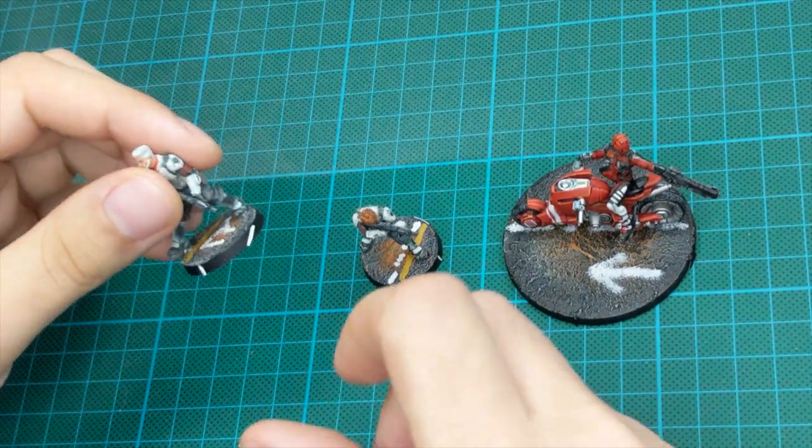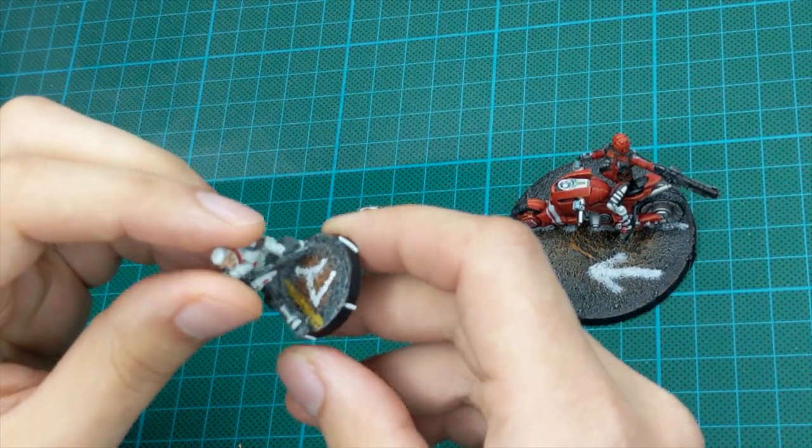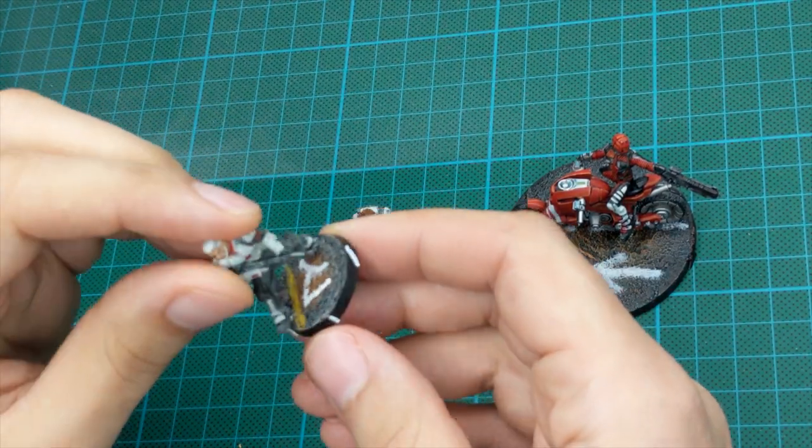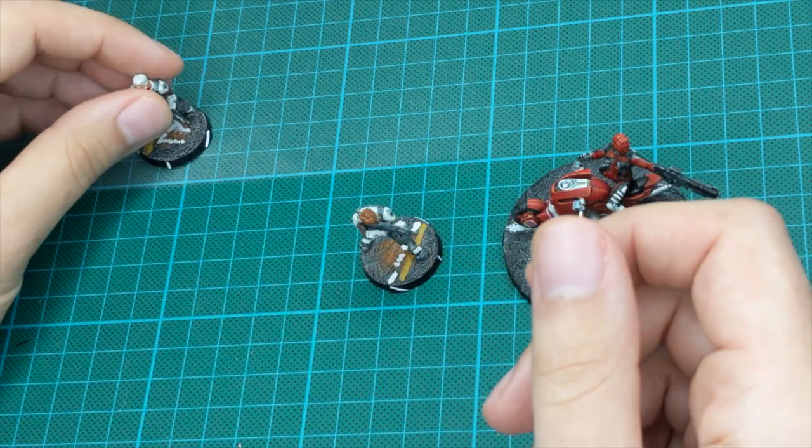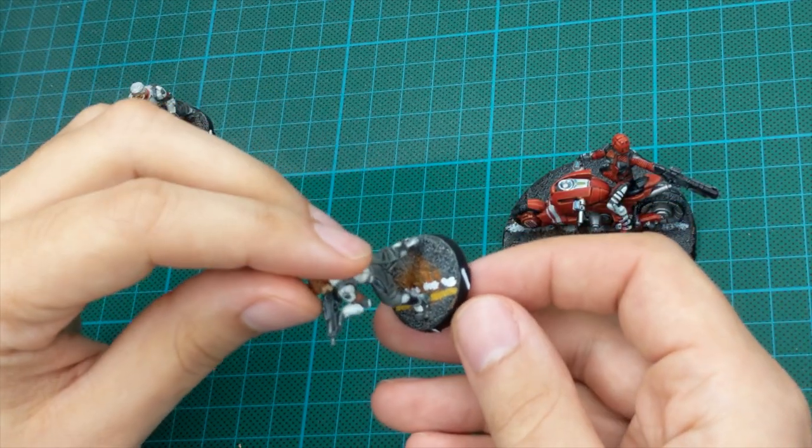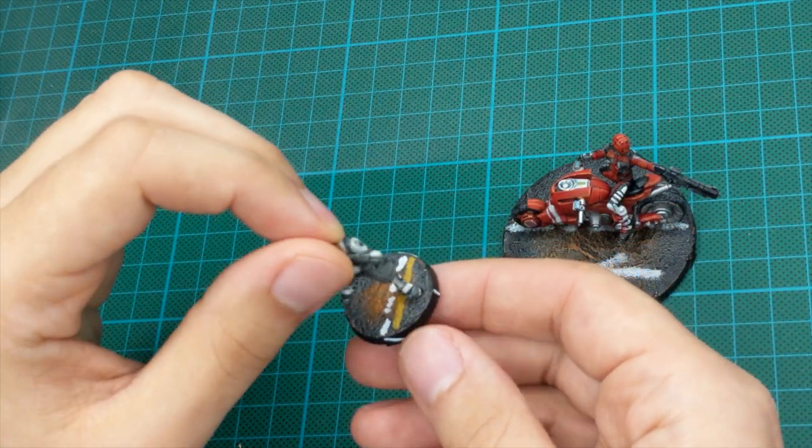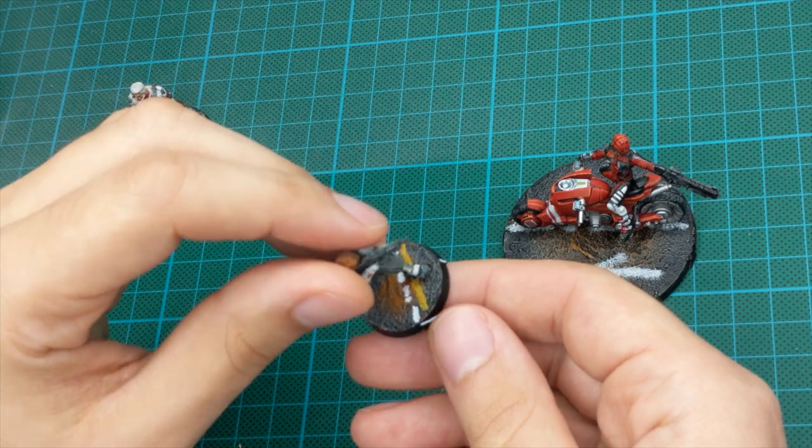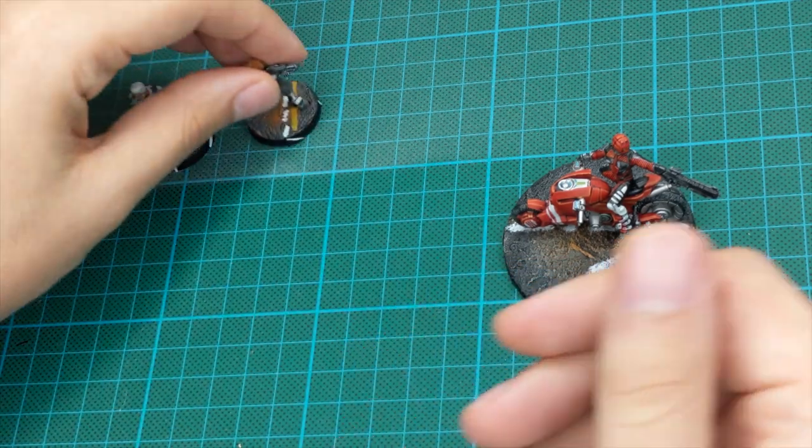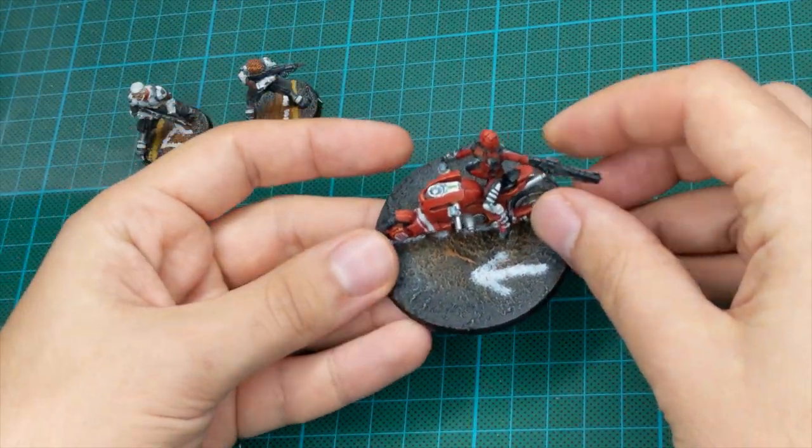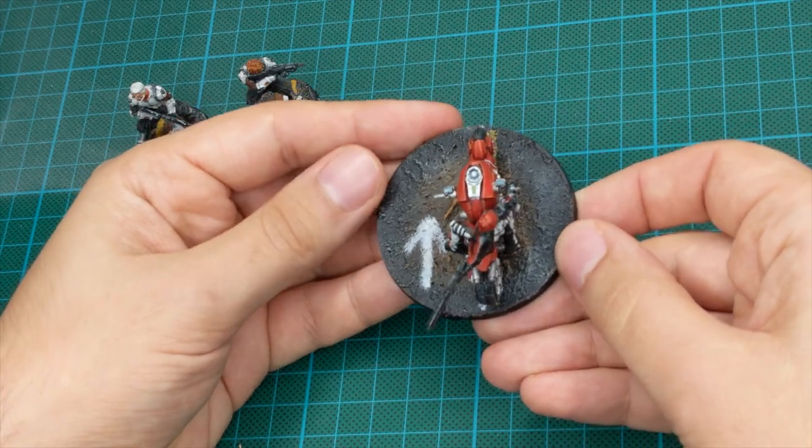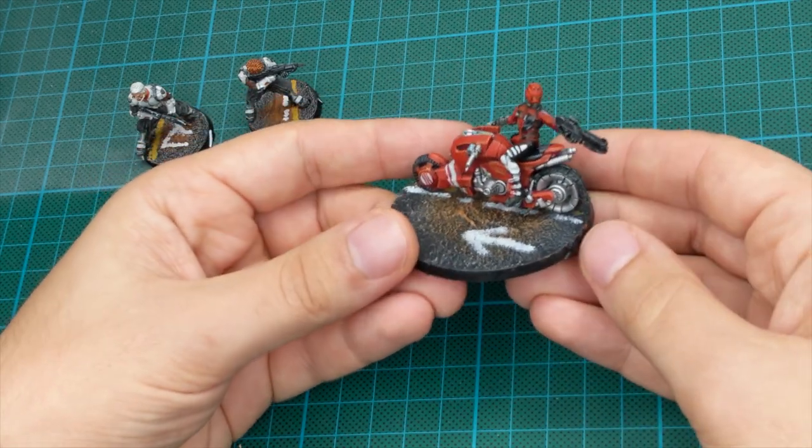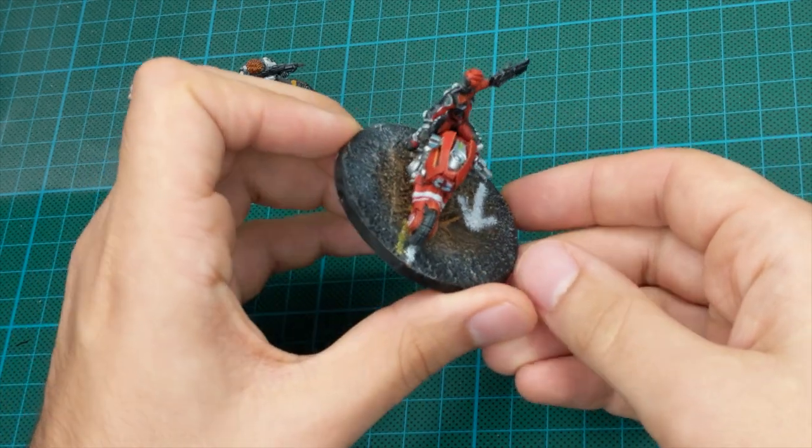Hello guys, Dan here. Welcome back to the channel. A lot of you asked me how I did my bases for my GSA army for Infinity. So today I will show you how I actually did it. Just sit back, relax and enjoy the rest of the video.